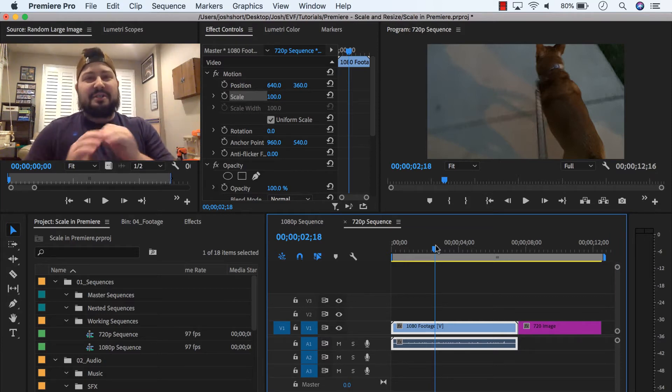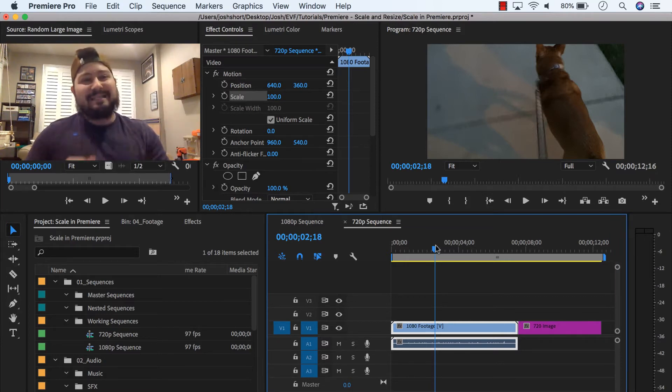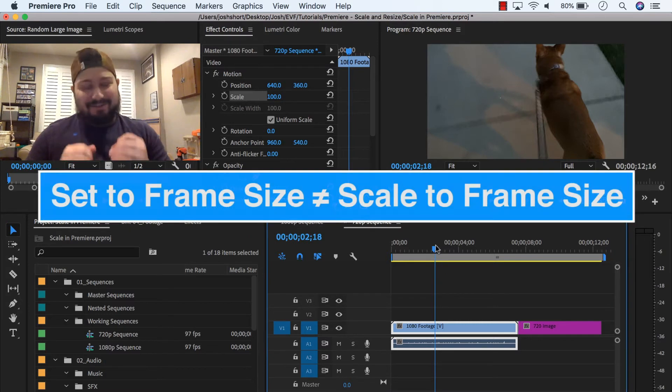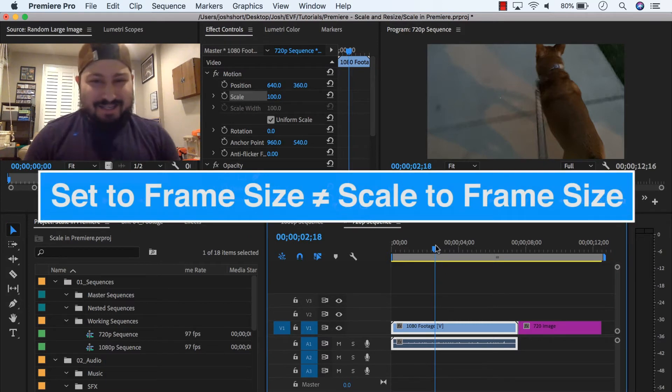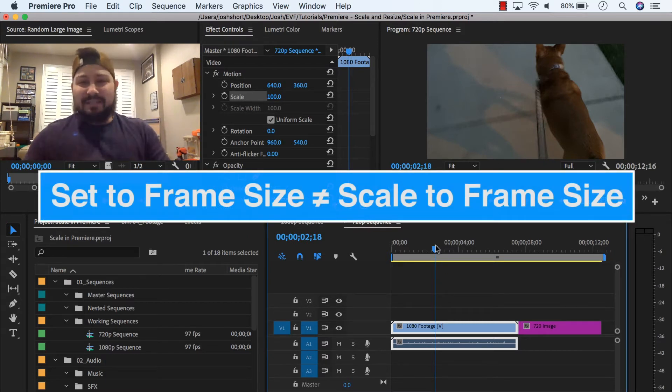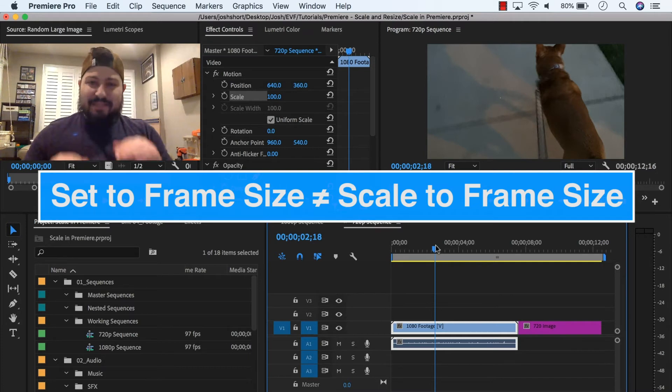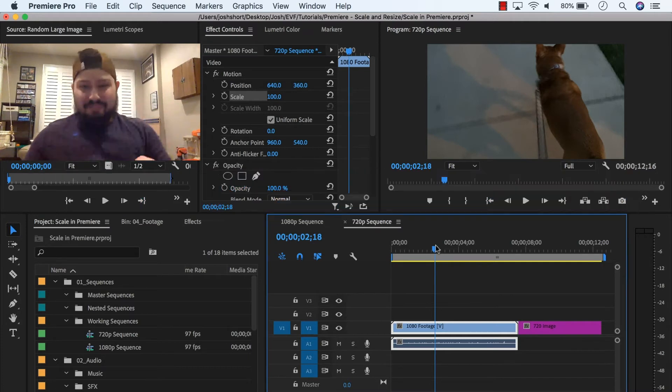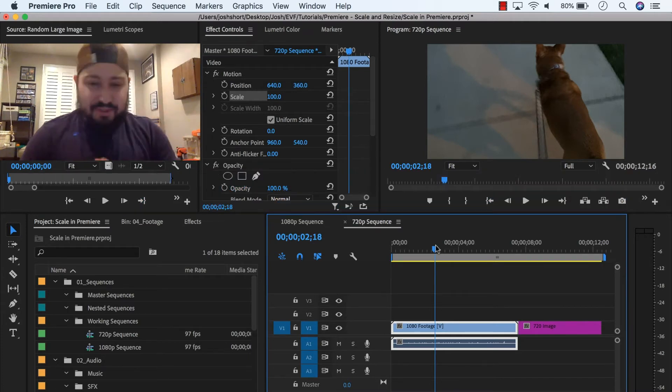So there's this cool thing in Premiere called set to frame size. And there's something not so cool called scale to frame size. I'm sure there's a reason to do scale to frame size instead of set to frame size. And yes, it is confusing.